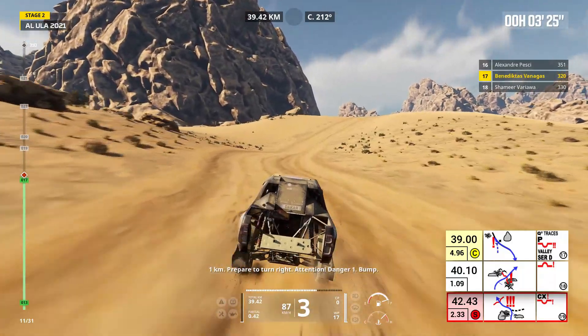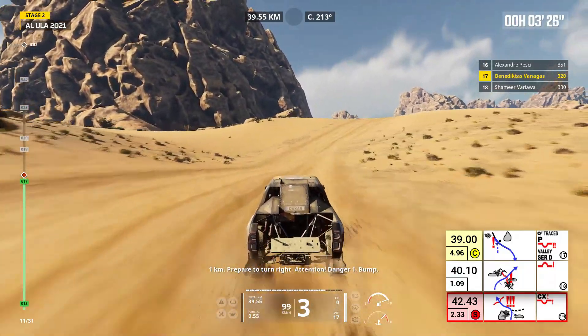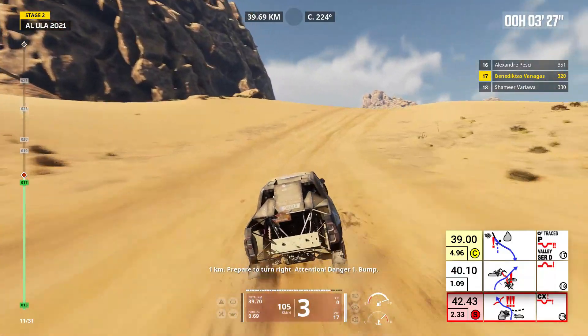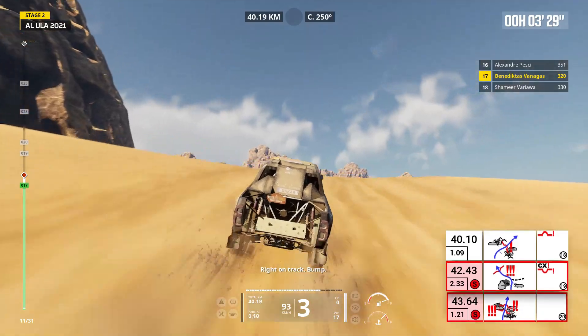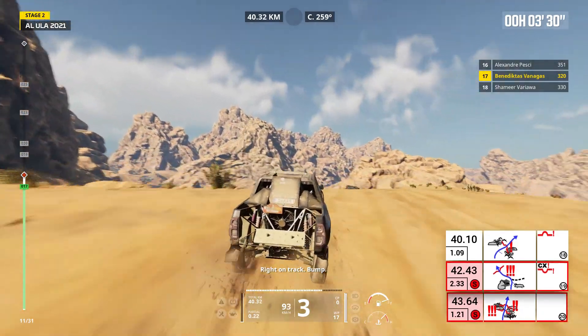One kilometer, prepare to turn right. Attention, danger one, bump, right on track. Bump.